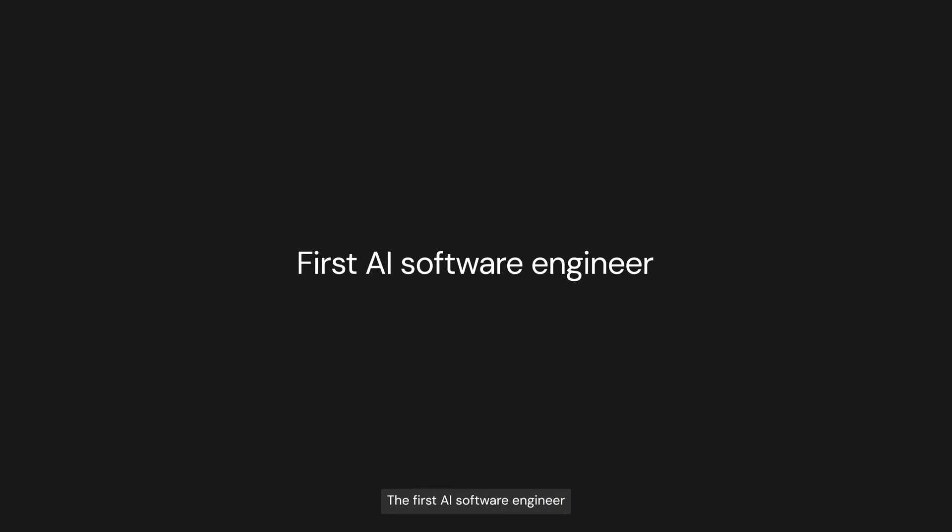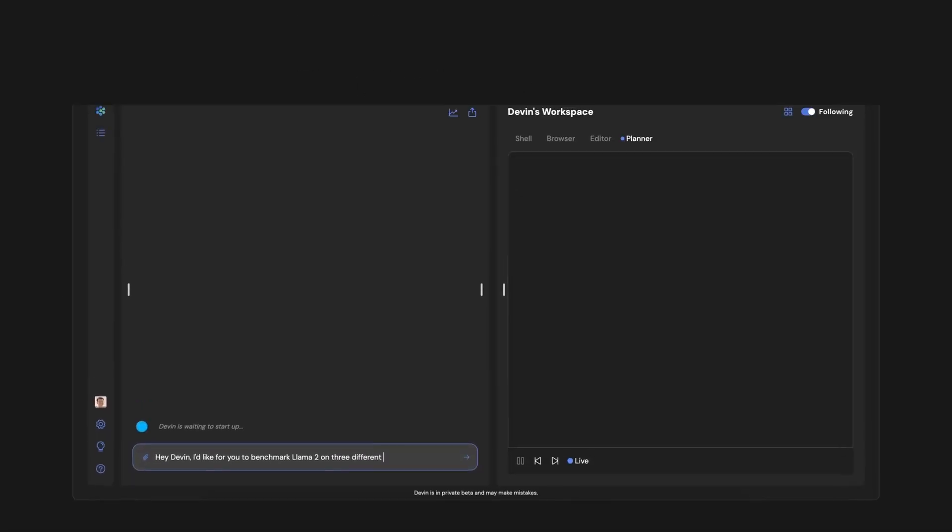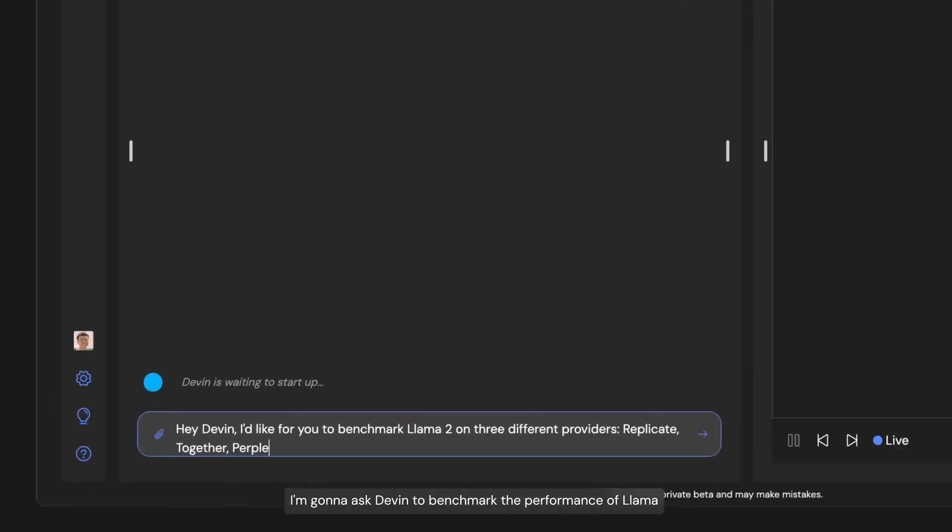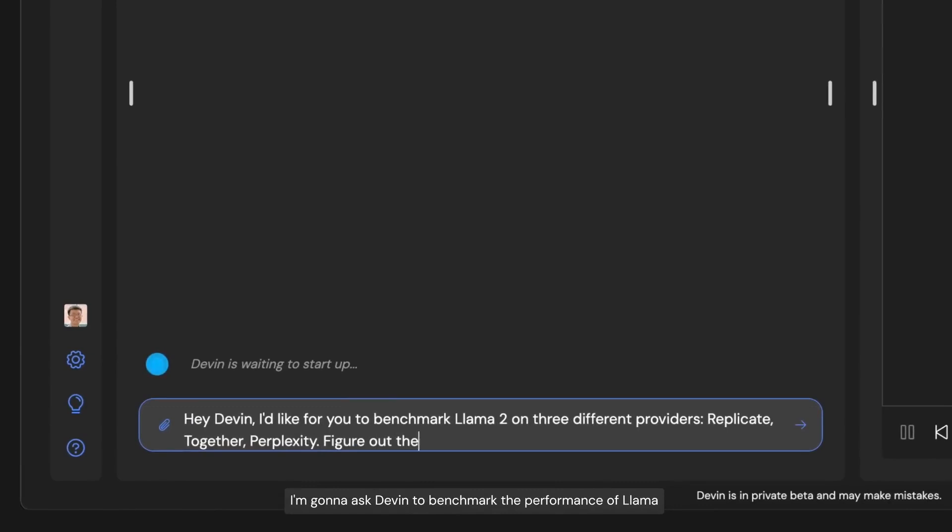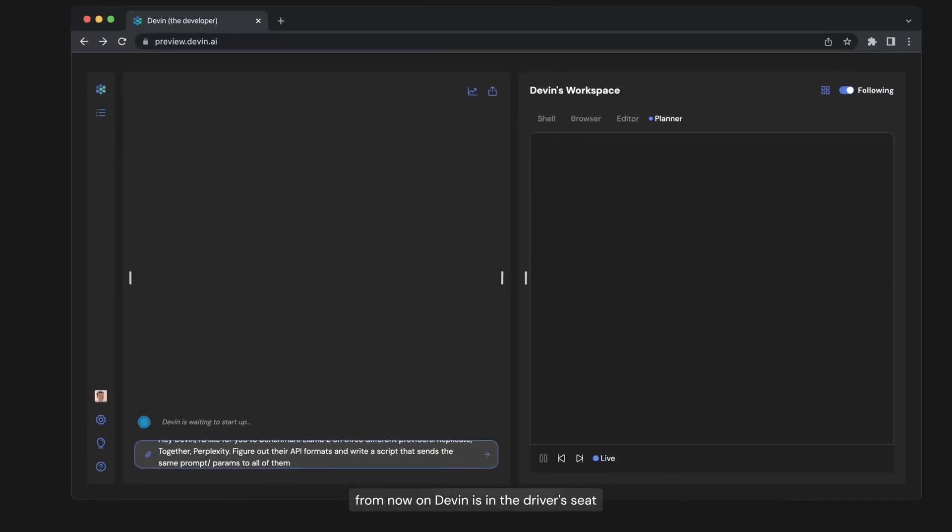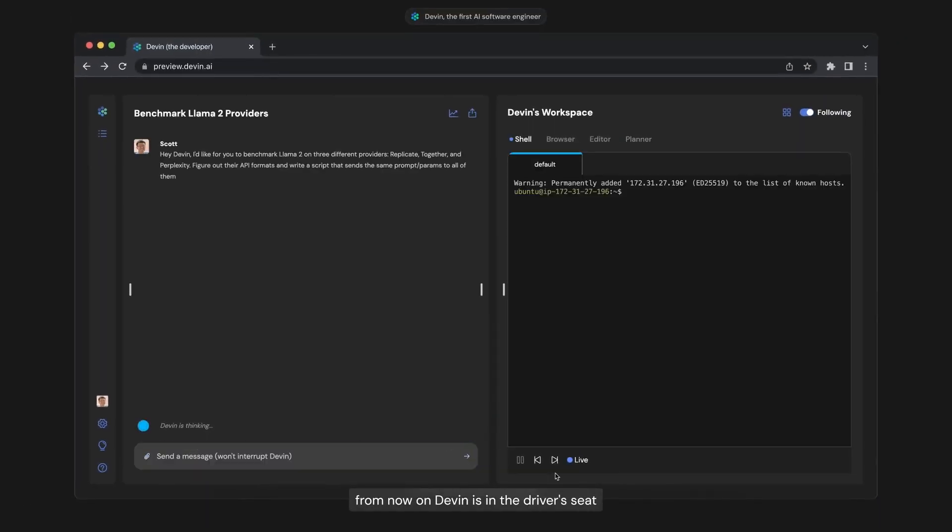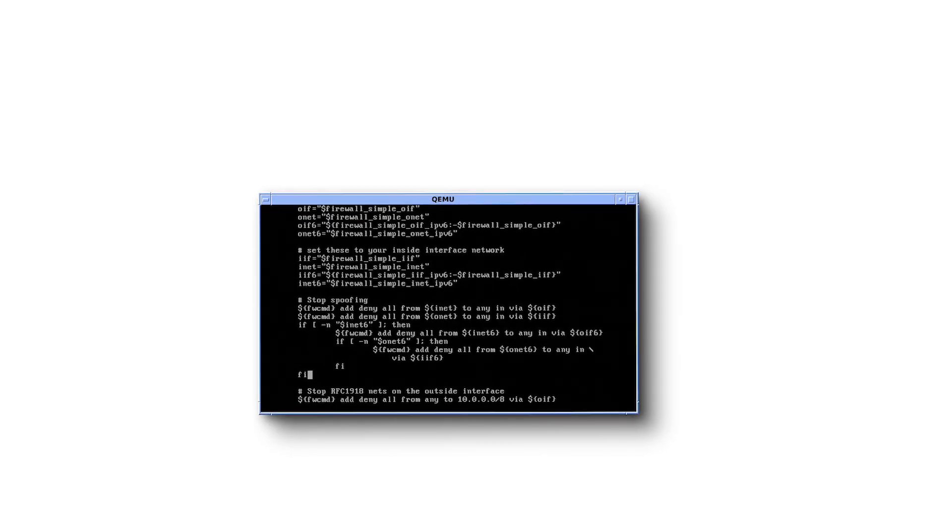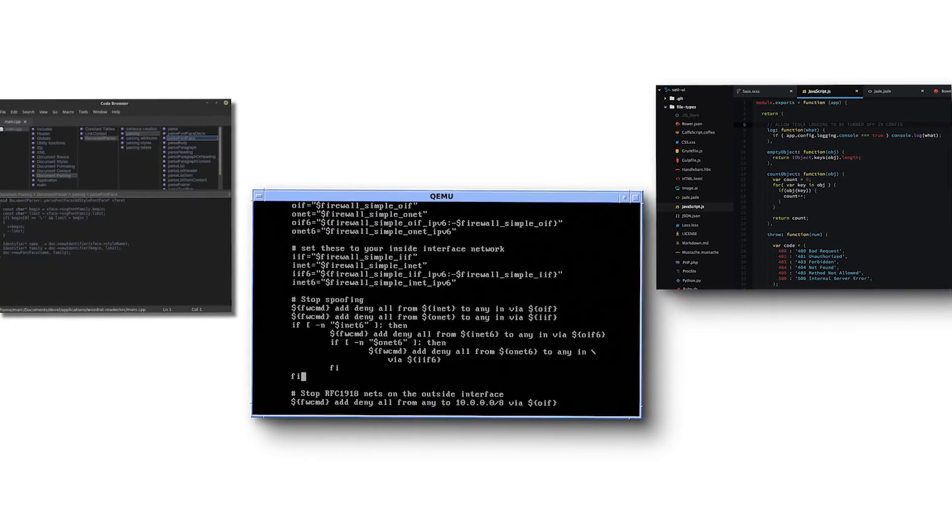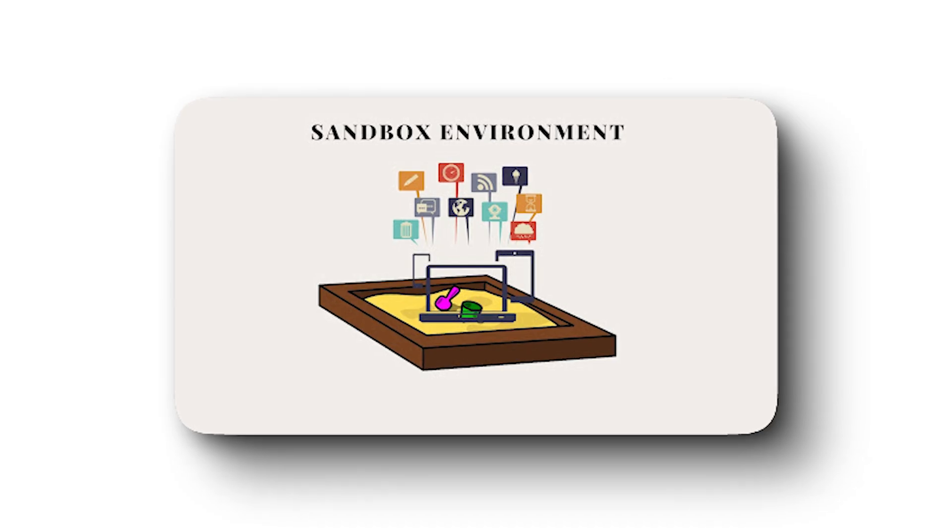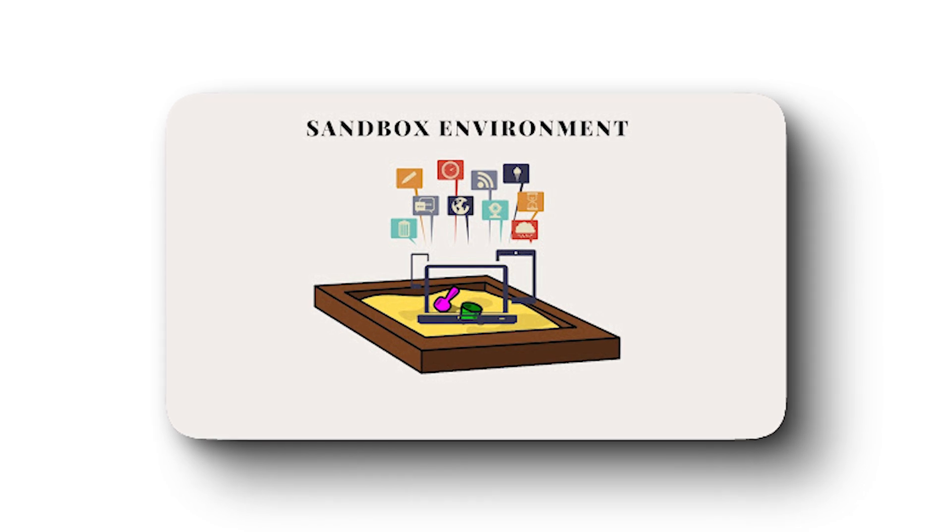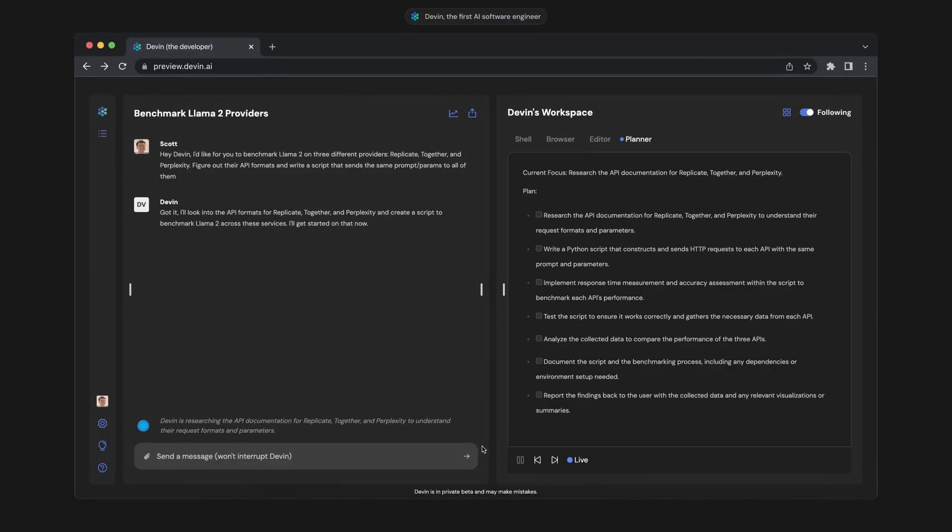Devon has access to all the same developer tools that software engineers have, and can plan and execute complex engineering tasks requiring thousands of decisions. Devon can recall relevant contacts at every step, learn over time, and fix mistakes. It's equipped with a shell, code editor, and browser within a sandbox compute environment, everything a human would need to do their work.